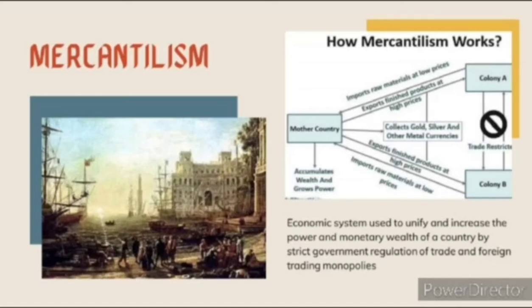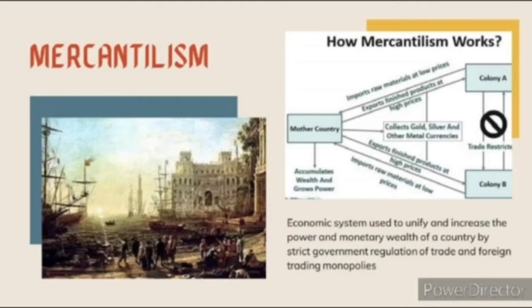As an example of a mercantilist economy, if the Philippines wanted to import abaca from France, they could not do this even if the price from France was much cheaper, because all goods from the colony of the Philippines had to go to Spain. They could not export goods to other countries directly.